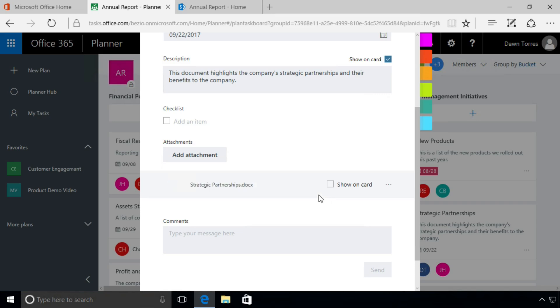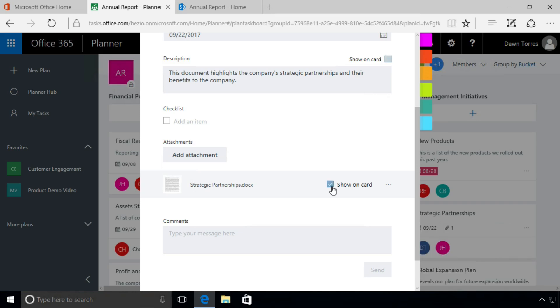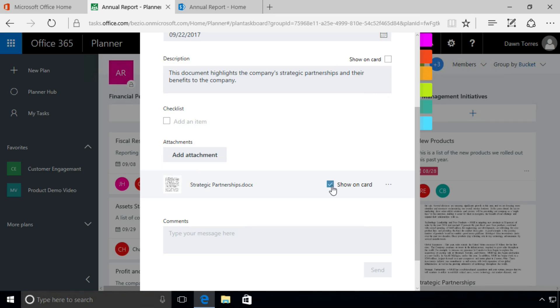It's uploading that document, and now you see a little bit of a preview of what that document looks like. I have an option here to show that preview on the task card, so I'm going to do that.